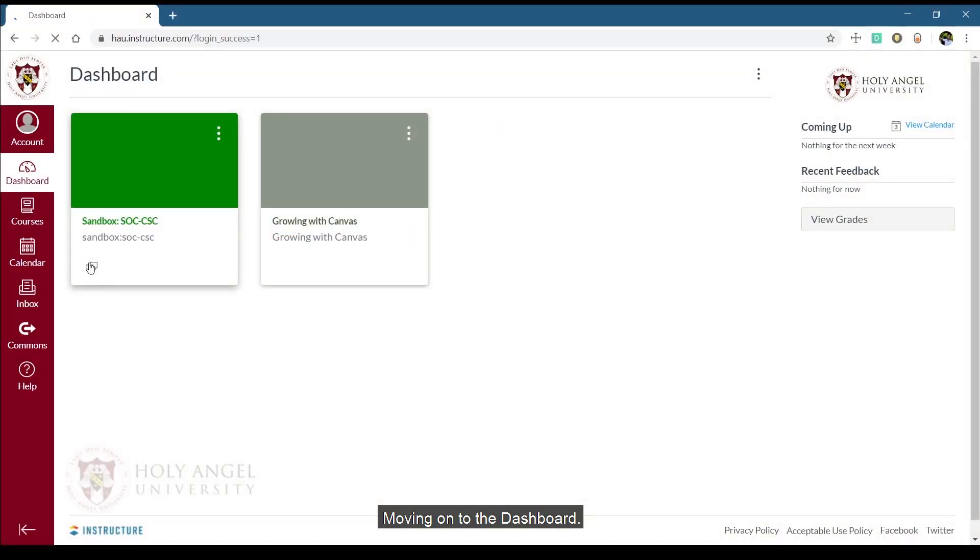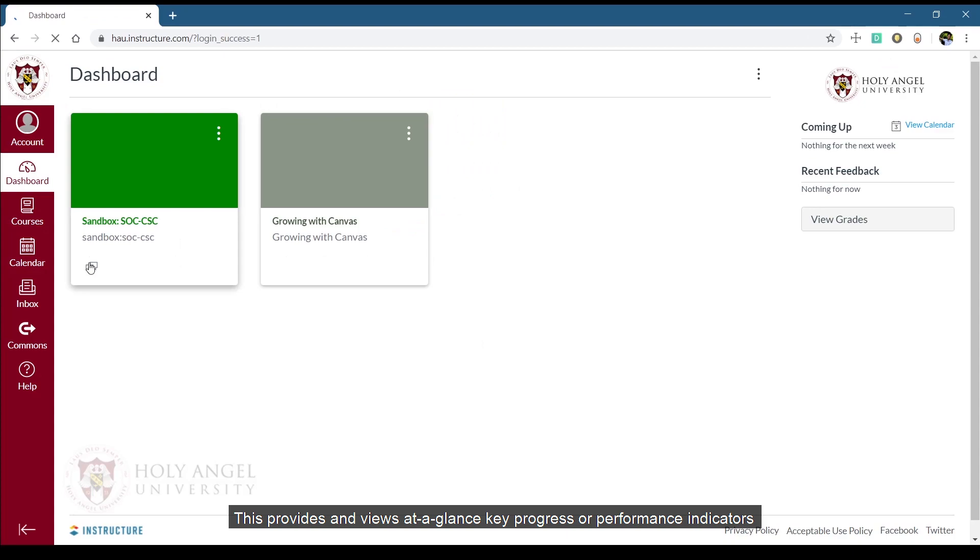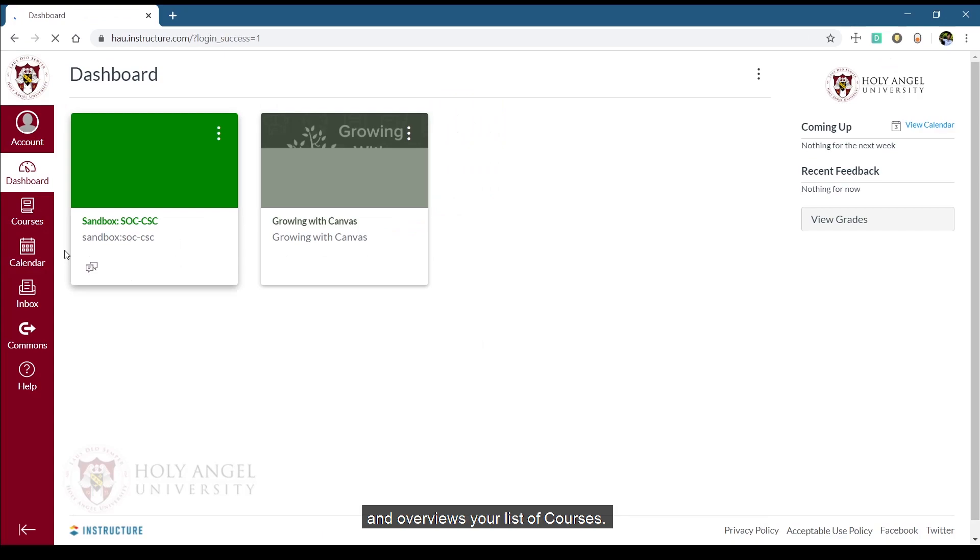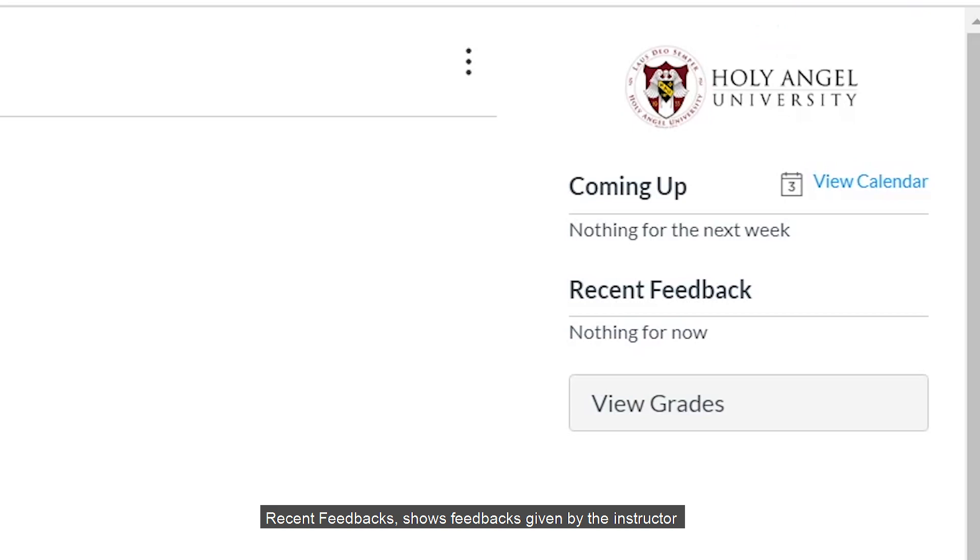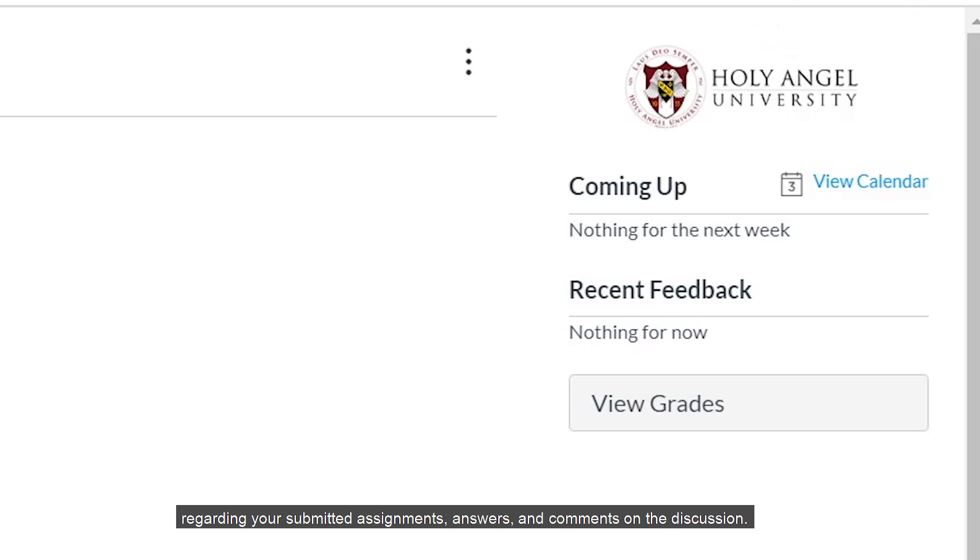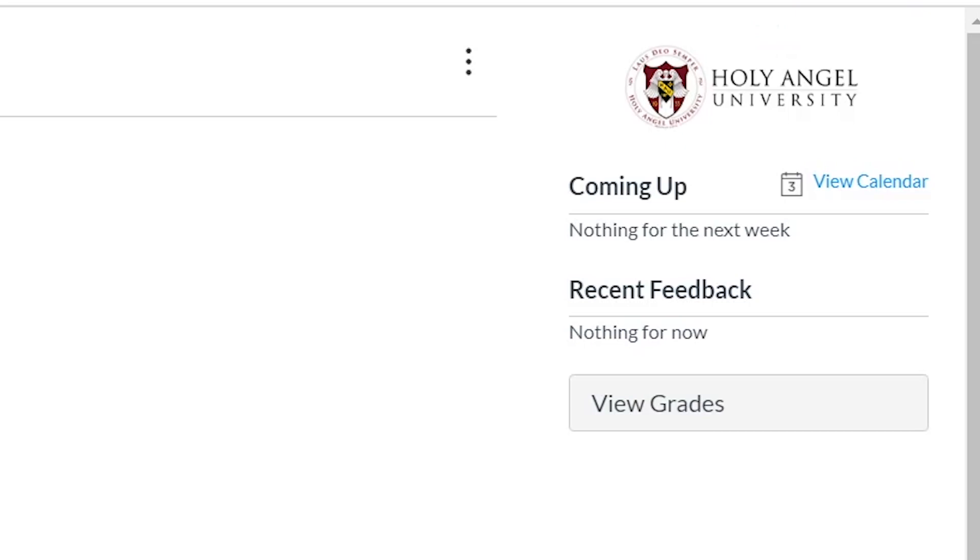Moving on to the dashboard. This provides and views at a glance key progress or performance indicators and overviews your list of courses. Indicators include Coming Up, which indicates your to-do lists for the day, which are set on the calendar. Recent Feedbacks shows feedbacks given by the instructor regarding your submitted assignments, answers, and comments on the discussion.